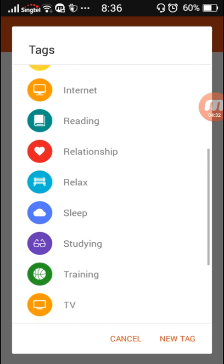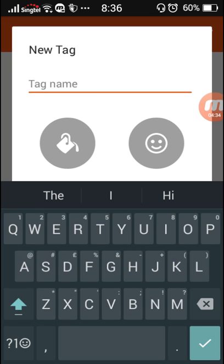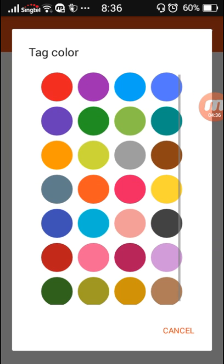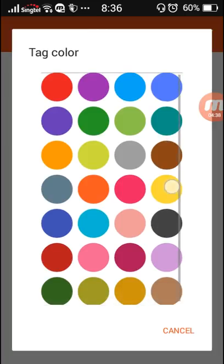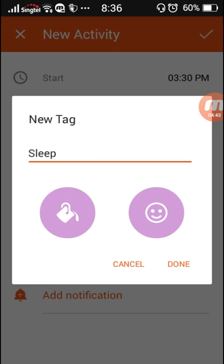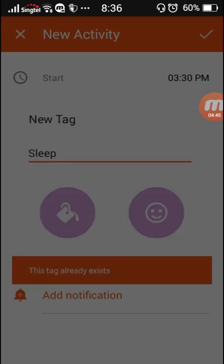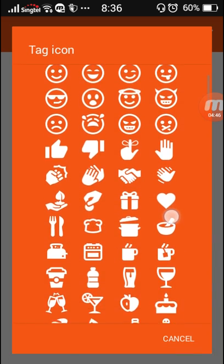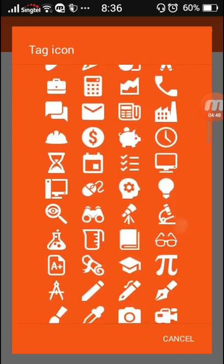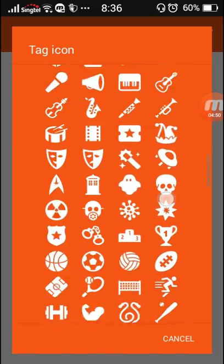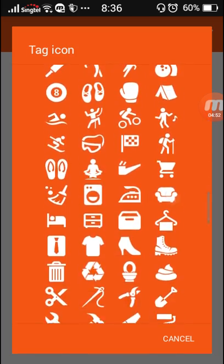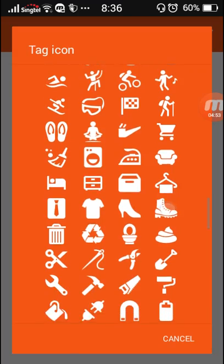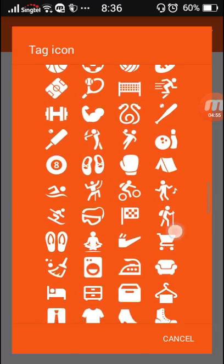Let's add another one. 3:30 to maybe 4:30 p.m. Let's make a new tag, let's call it sleep. My nap. Let's give it a light sleepy color, maybe something like that.